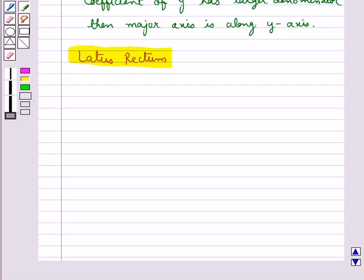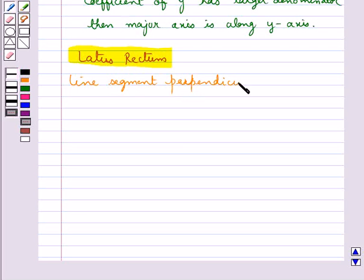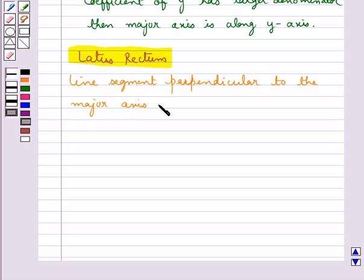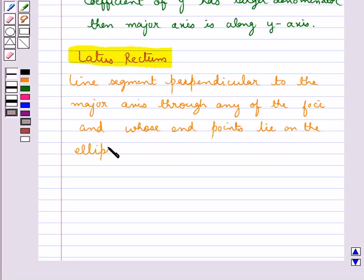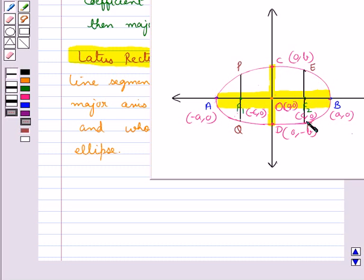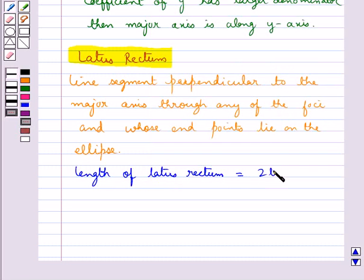Next is the latus rectum. The latus rectum of an ellipse is the line segment perpendicular to the major axis through any of the foci, and whose endpoints lie on the ellipse. The line segments PQ and EF are the latus rectum of the ellipse. The length of the latus rectum of an ellipse is given by 2B² upon A.